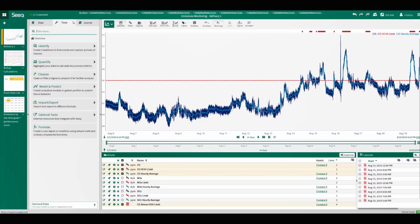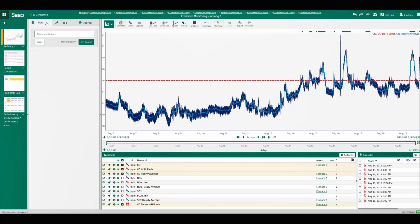These tools enable the user to do things like identify periods of interest, quantify results, and build regression models of their signals to name a few. Once the analytics are defined, we can easily apply the same calculations to another asset.